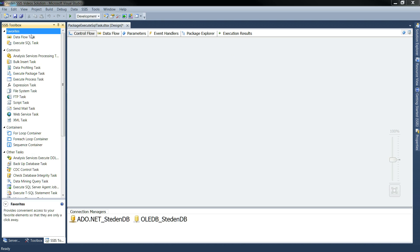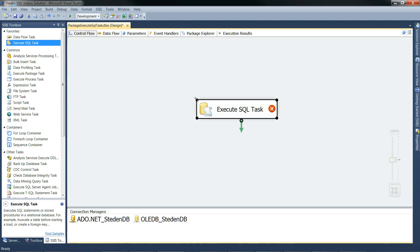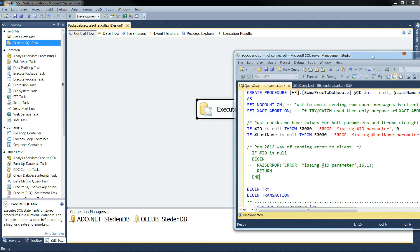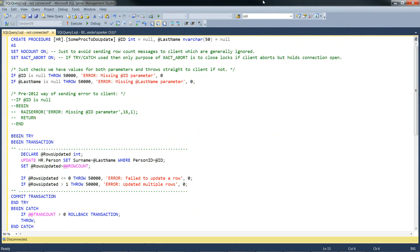Let's just create a new Execute SQL task and drop it into the control flow. But before we start configuring that, let's have a look at the stored procedure that the task is going to call. I'll just pull that one across, and here we have the stored procedure.